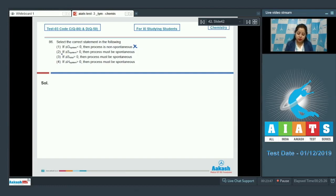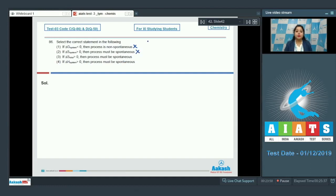Moving to the next statement: if delta S system is greater than 0, then the process must be spontaneous. Students, this is again an incorrect statement. When delta S system is greater than 0, the process may be spontaneous or non-spontaneous depending upon temperature.